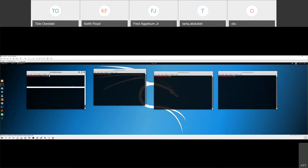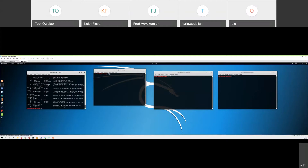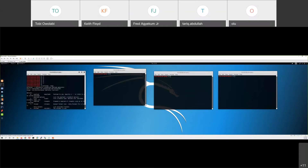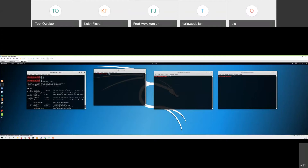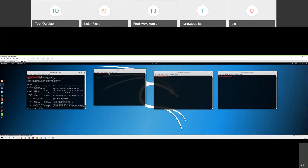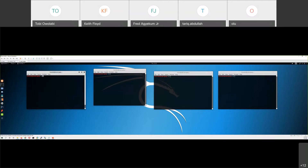MSFVenom - when you do dash-dash help on Linux it'll tell you what these tools are doing. MSFVenom is a tool that we can use to create payloads. What's a payload? It's what the malware is using - it's a piece of code that the malware uses to do whatever you configure it to do.